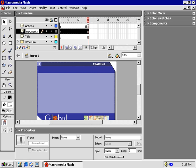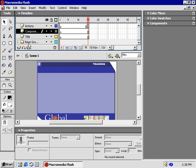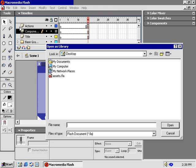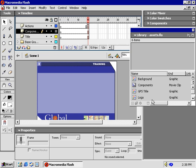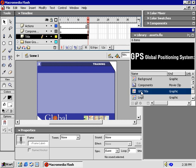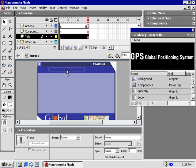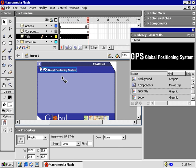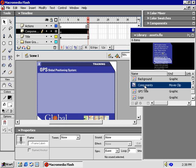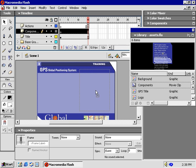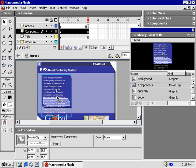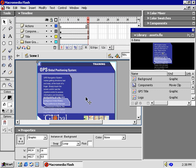Then from the File menu, we'll open as a library the assets file we used in the first movie. Before I borrow the GPS title symbol, I'm going to make sure the title layer is active. I'll put the GPS title right over here. Let's switch our focus to the component layer. Then, drag and drop the component symbol over here. You may need to use the arrow keys to get the graphic in the right place. Perfect!